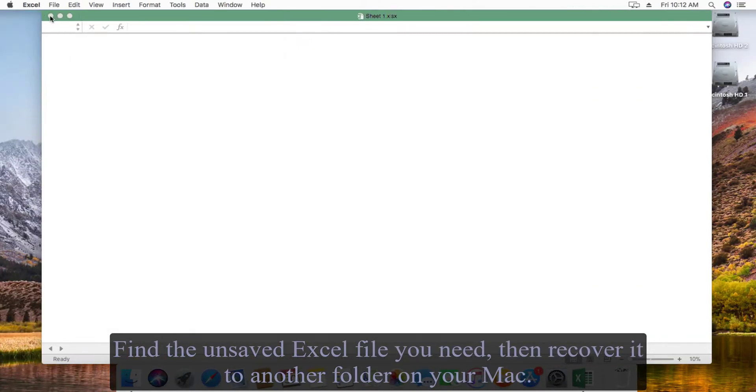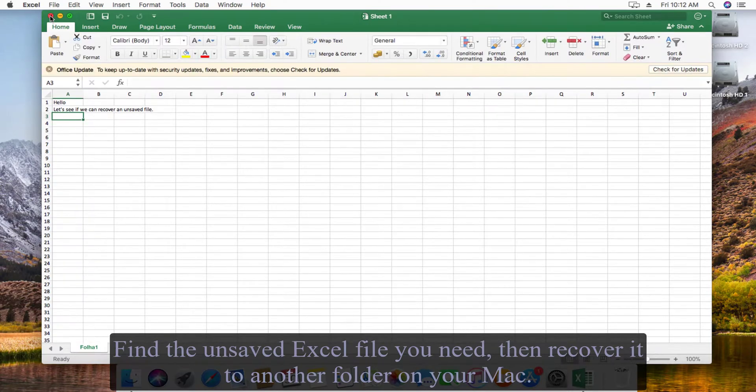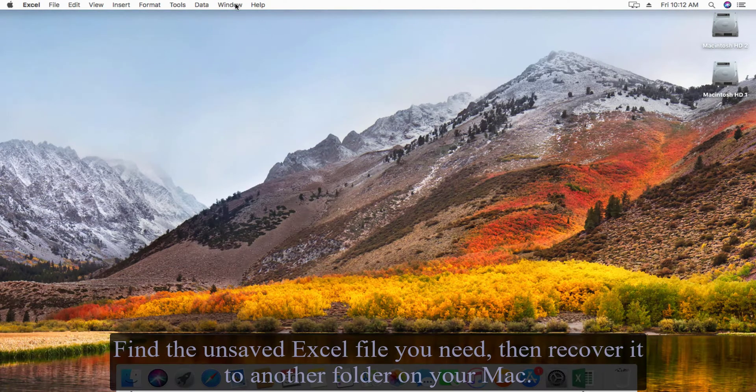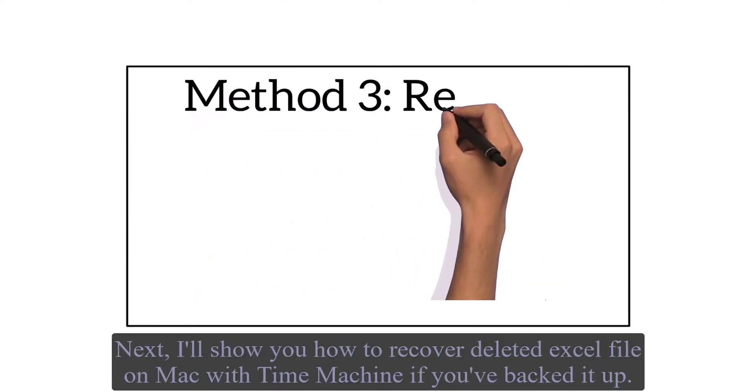Find the unsaved Excel file you need, then recover it to another folder on your Mac.